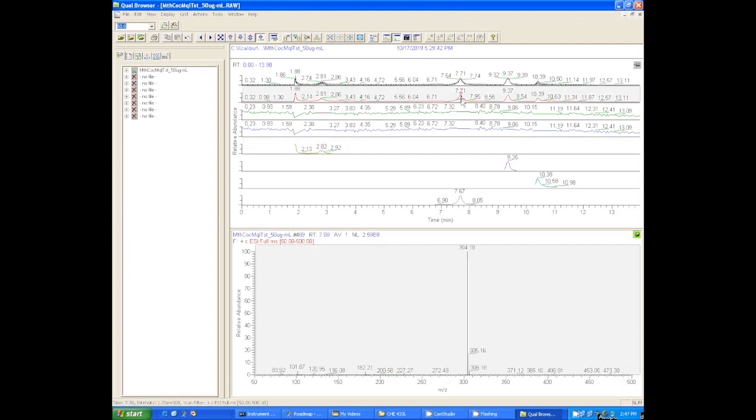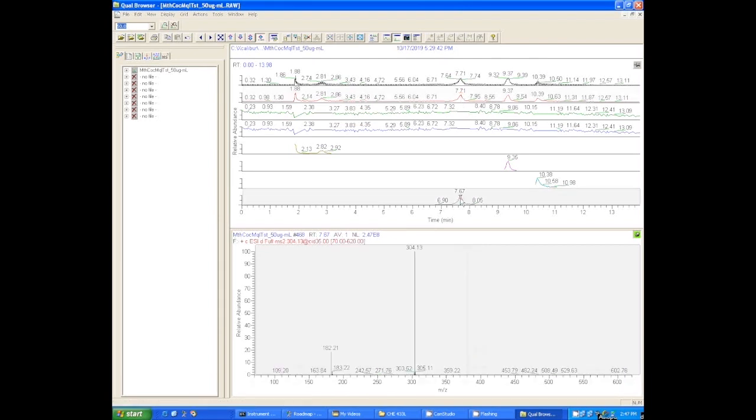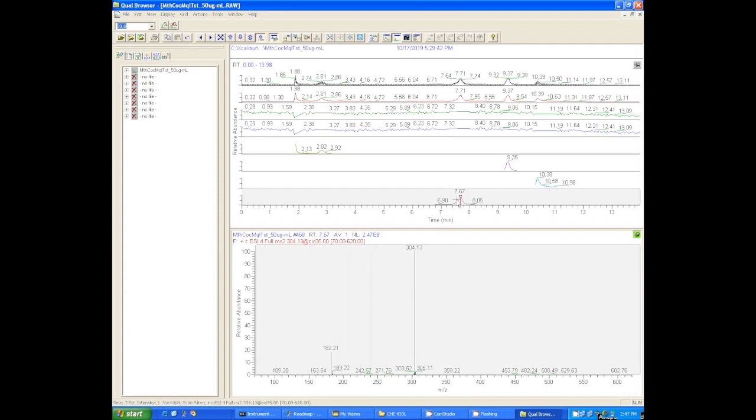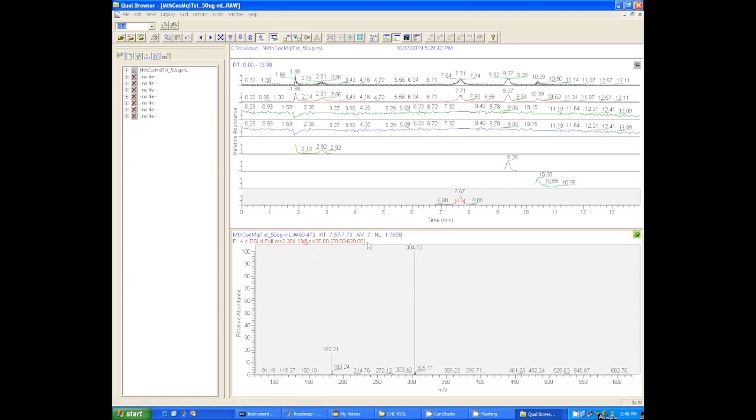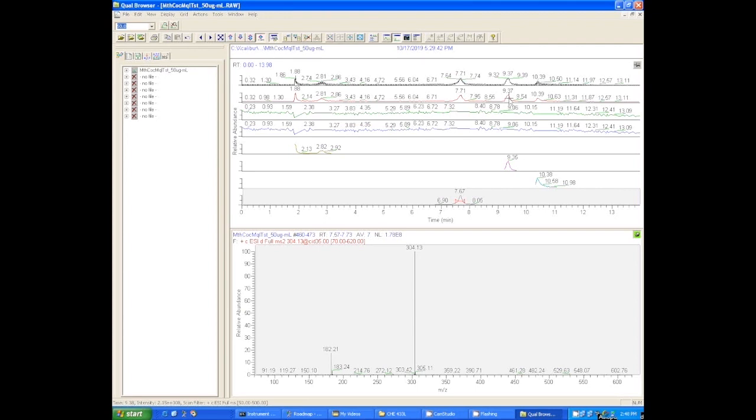We can do the same thing here for the cocaine peak. We click on the MS1 spectrum, the second one down, and we get that peak at 304. Now we go down to the bottom one where it got the MS2 spectrum for cocaine. You can see here we didn't use enough energy because we do get that 182 MS/MS peak, but we still have a lot of that 304 left over. So it might be smart to go back and increase the MS/MS collision energy a little bit more.